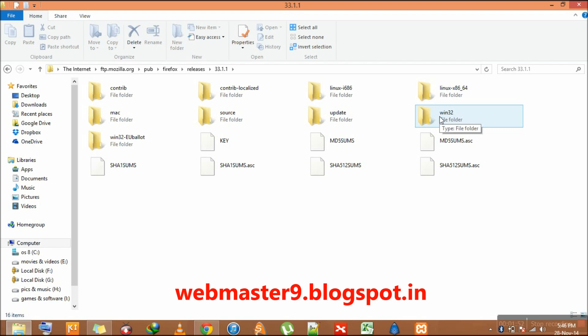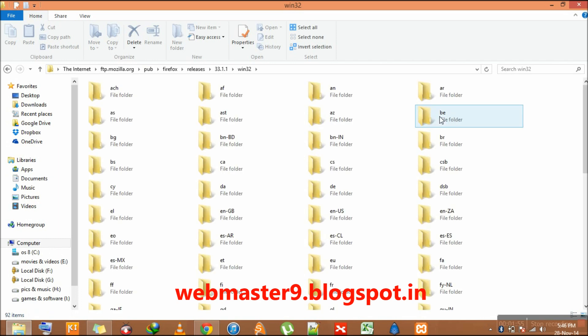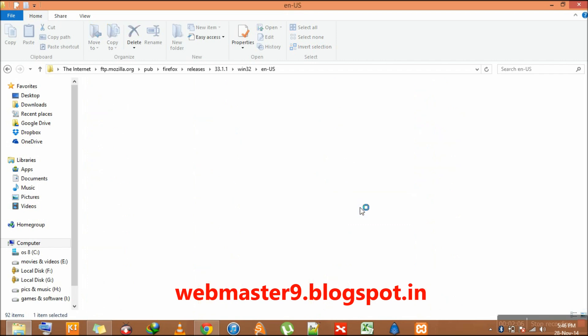Now you have to select the language. We have to find English USA. Here it is.